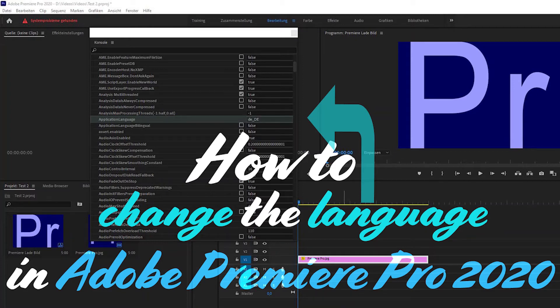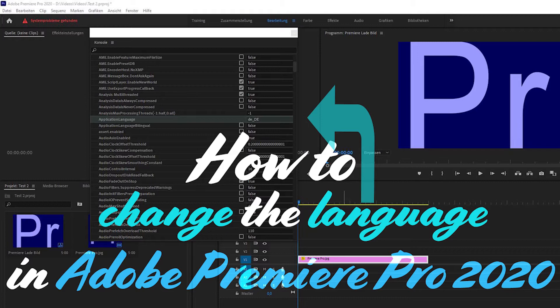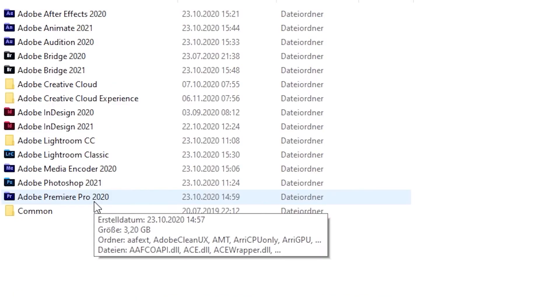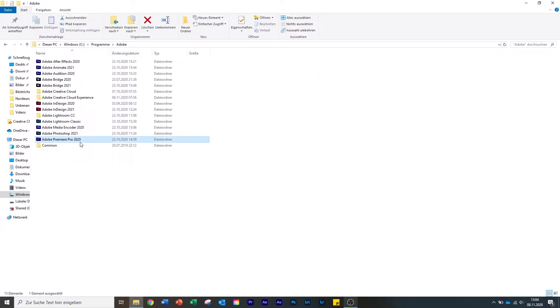Hey guys! Welcome to a new video on my channel. Today I want to show you how you can change the language in Adobe Premiere Pro 2020. As you can see here, I have the latest version of Adobe Premiere Pro. Let's not talk too much and open Premiere Pro.